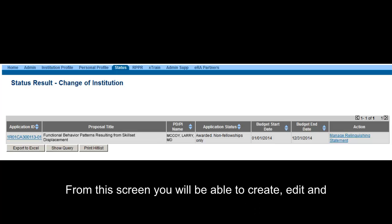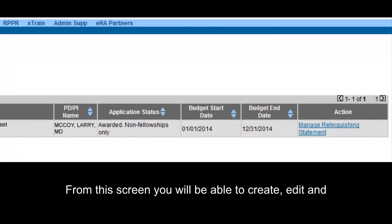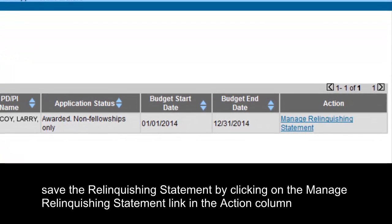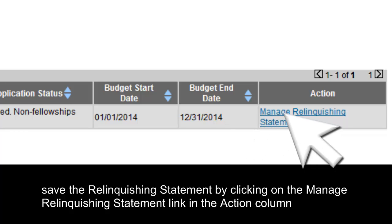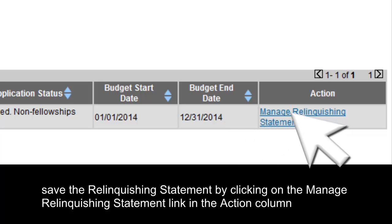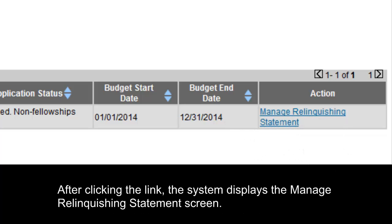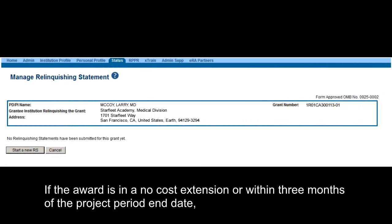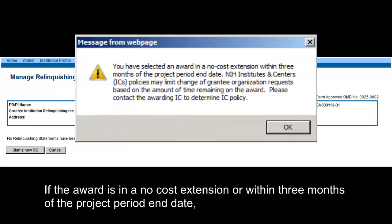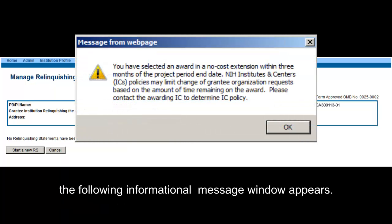From this screen you will be able to create, edit, and save the relinquishing statement by clicking on the Manage Relinquishing Statement link in the Action column. After clicking the link, the system displays the Manage Relinquishing Statement screen. If the award is in a no-cost extension or within three months of the project period end date, the following informational message window appears.